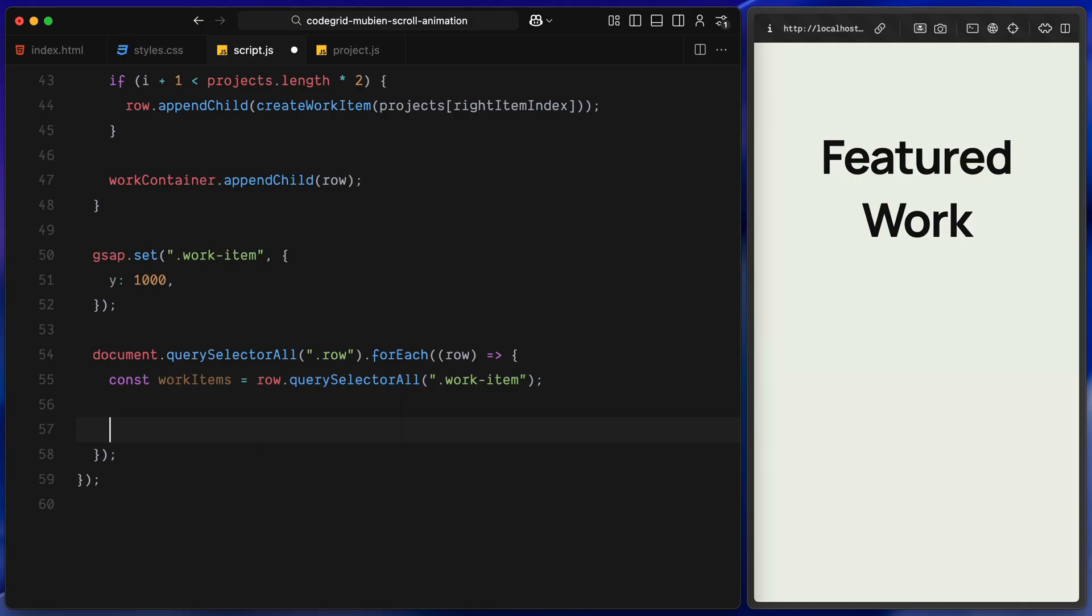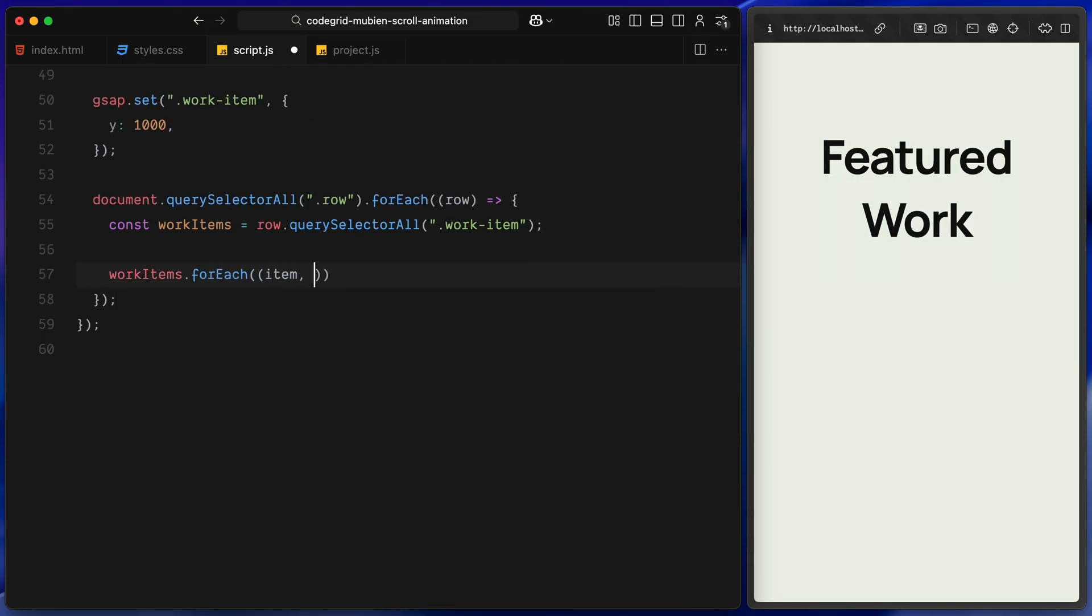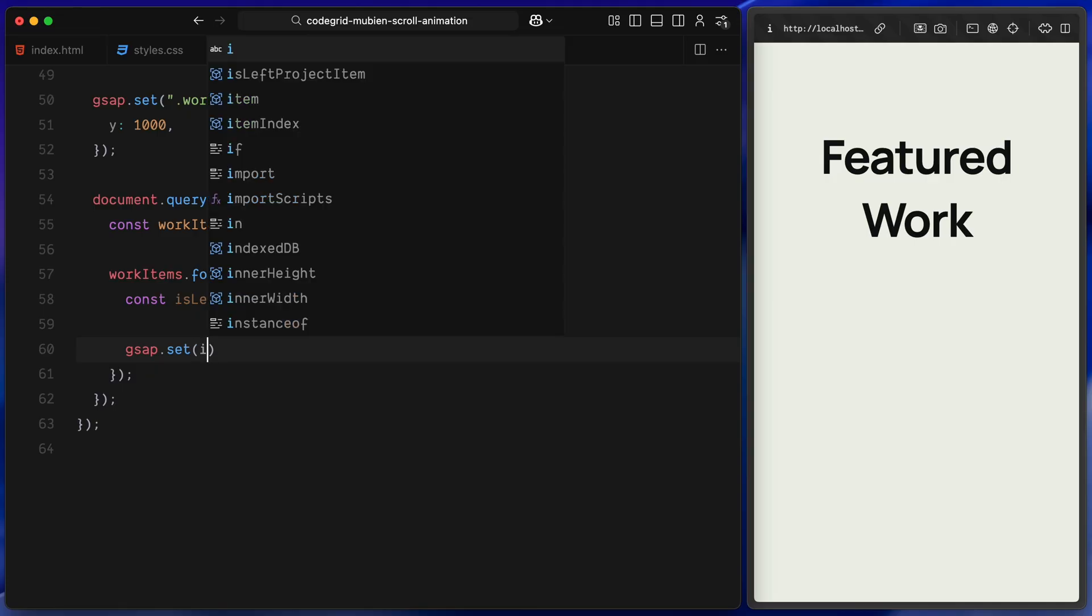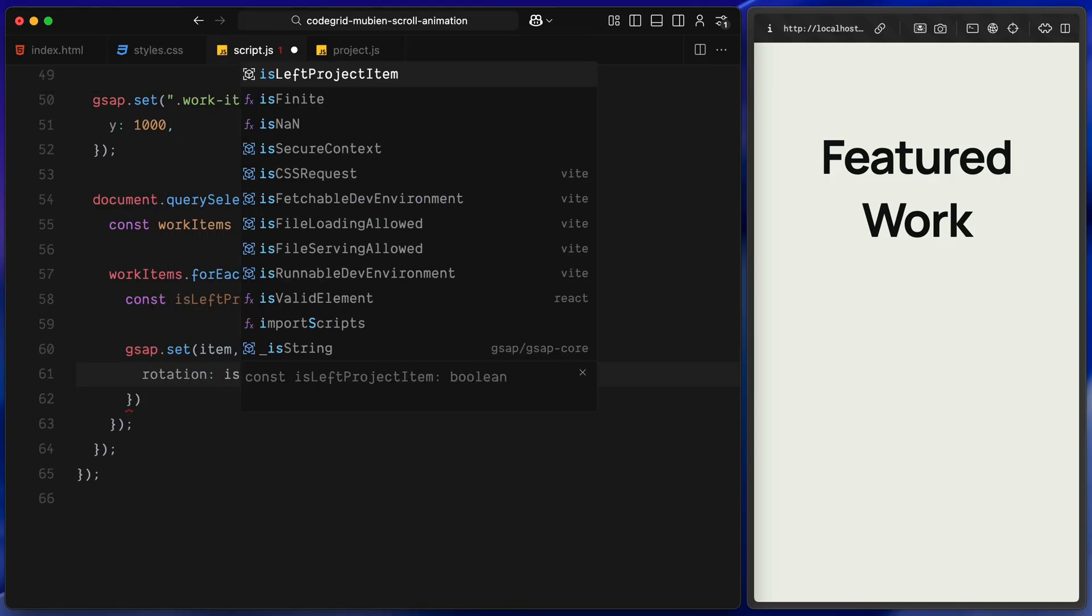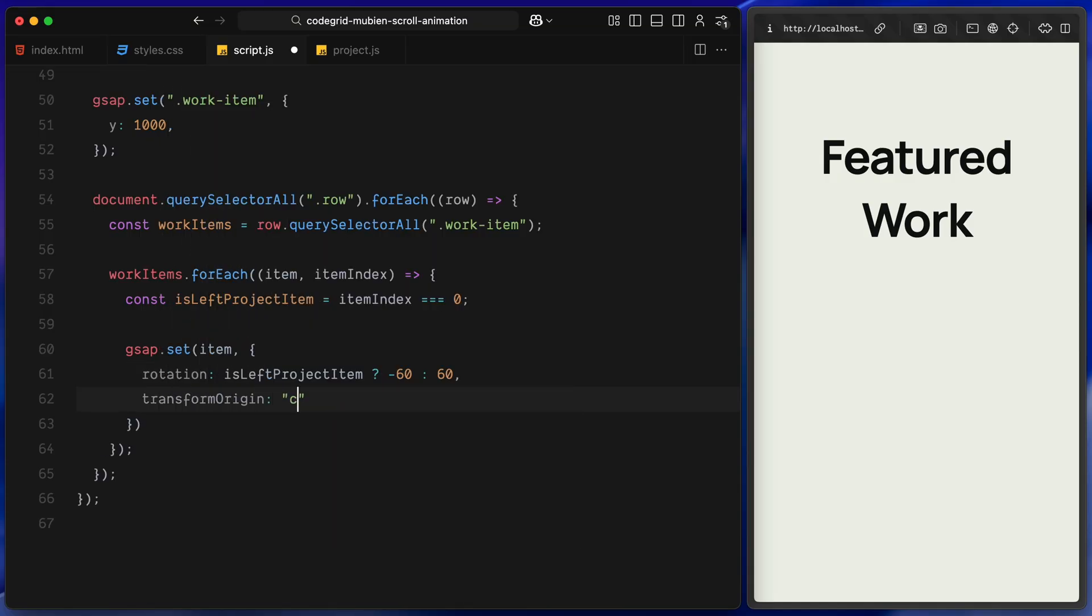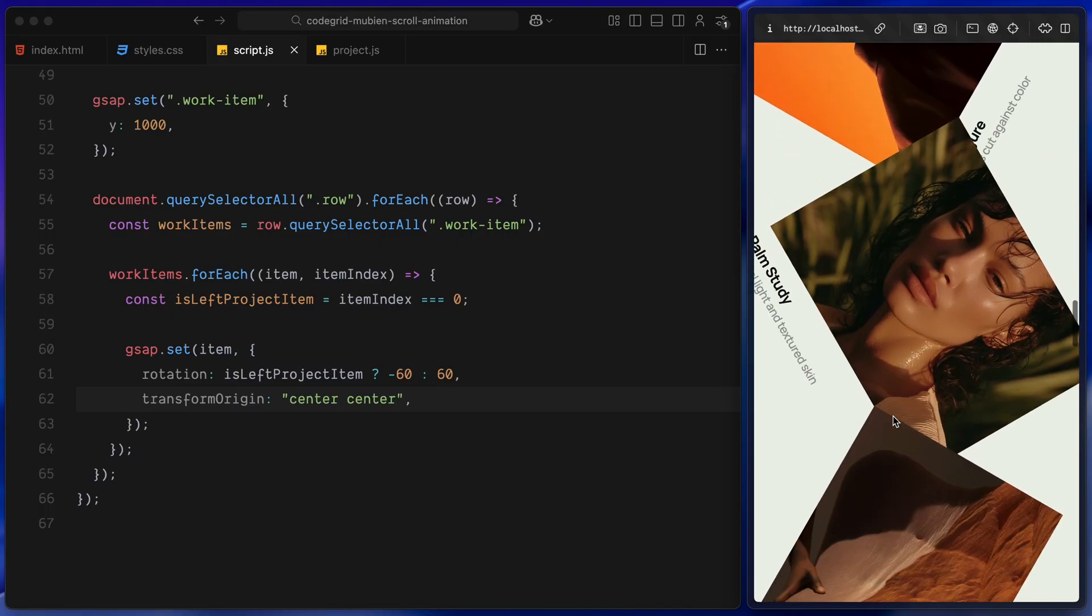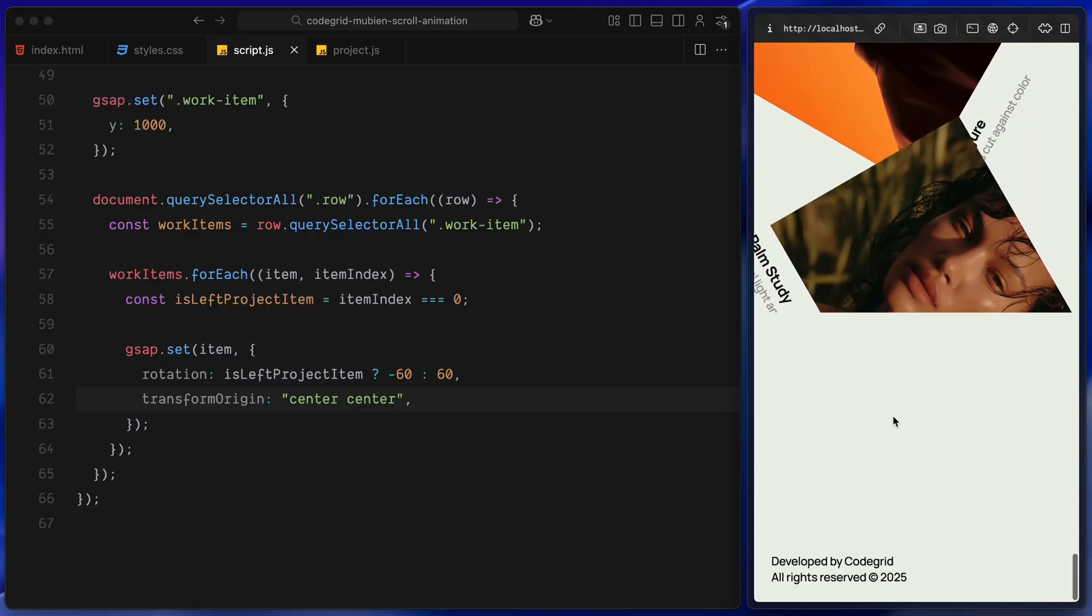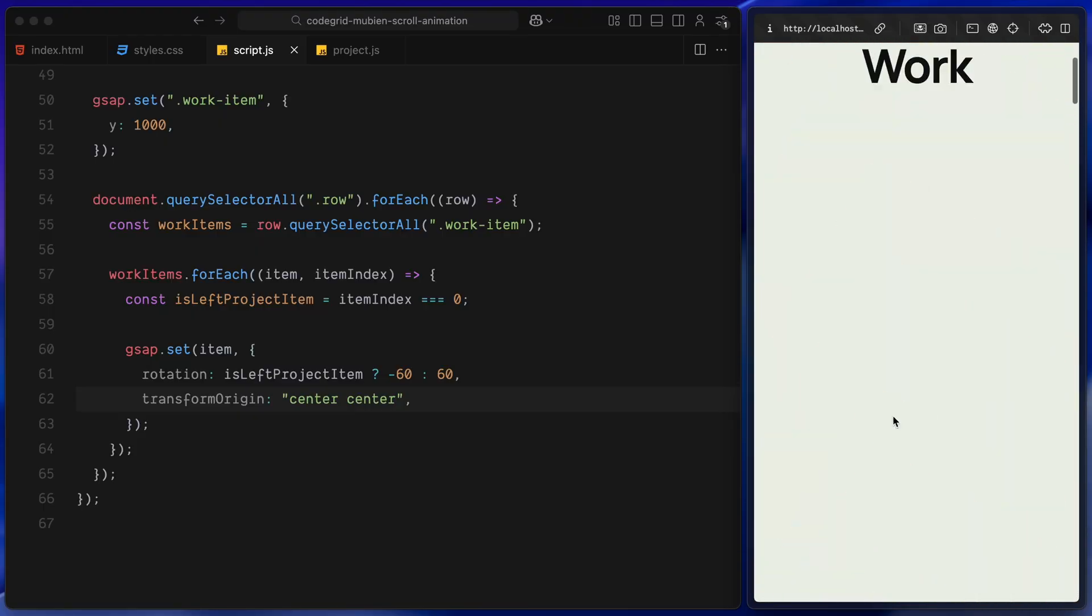Now, for each of these cards, we figure out whether it's on the left or on the right. We do this using a simple index check. If it's the left card, we rotate it slightly in one direction. And if it's the right card, we rotate it the opposite way. This tilt creates a kind of visual tension. It makes the animation more interesting when they slide in, just like we saw on the original site. We also set the pivot point for the rotation to be dead center. That way, the cards rotate cleanly from the middle rather than swinging from a corner.